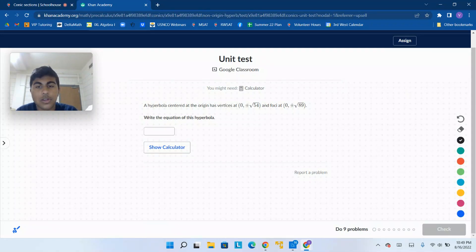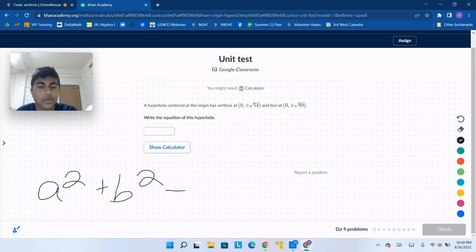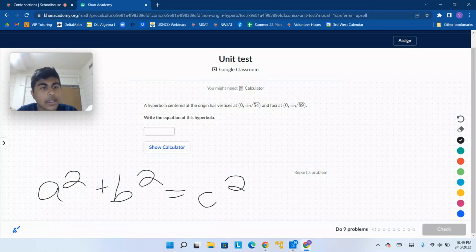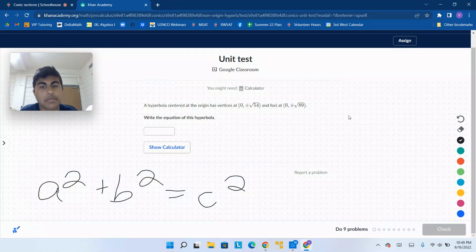We know that in a hyperbola, a squared plus b squared equals c squared, where a is the distance along the major axis, b is the distance along the minor axis, and c is the distance from the foci to the center.